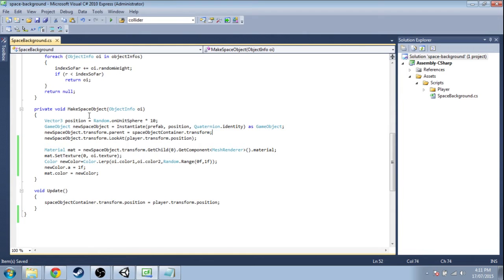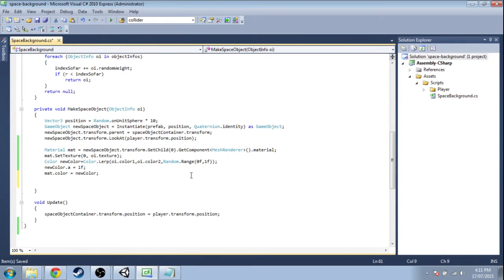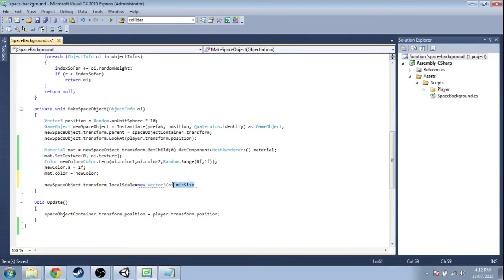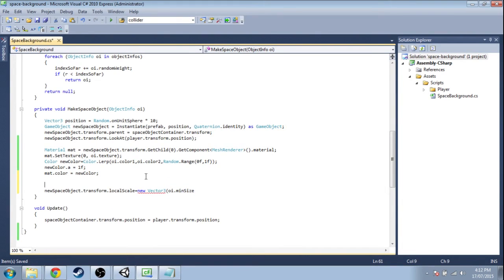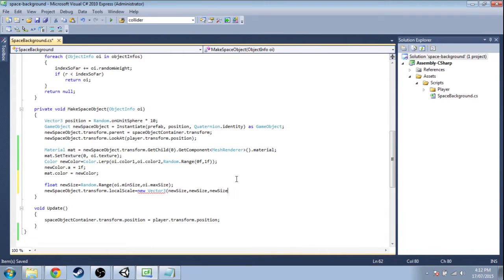Now we just need to change the size of new space object. New space object dot transform local scale is a new vector three. We're going to stretch it on x, y, z all the same from object info. We're going to use min size, something between min size and max size. So we're going to make a new float called new size. It's going to be something between min size and max size. We're going to stretch on x, y, and z all the same amount. Save that.